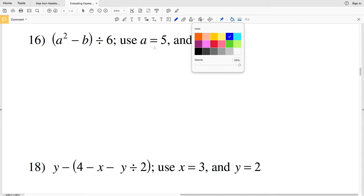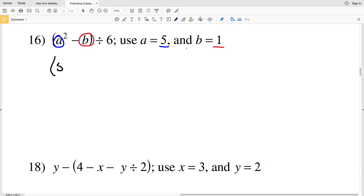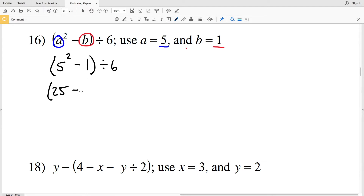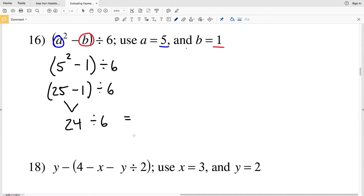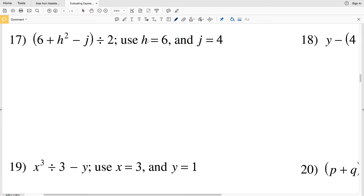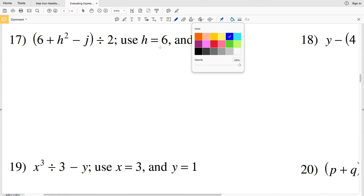For number 16 we're going to plug 5 in for A and 1 in for B, giving us 5 squared minus 1 divided by 6. Exponents come first so we evaluate 5 squared to get 25. Then evaluating inside the parentheses, 25 minus 1 is 24, and 24 divided by 6 is 4 because 4 times 6 is 24. So the answer to number 16 is 4.